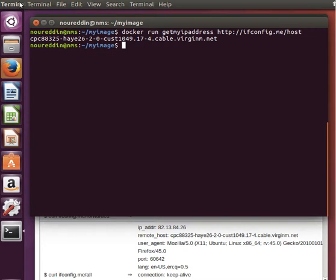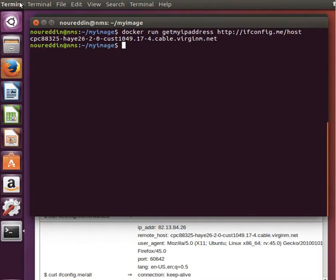And we will use CMD or the command to define the default parameters for that command. And let's head immediately to our Dockerfile and modify it in such a way that we can have a default parameter or parameters.